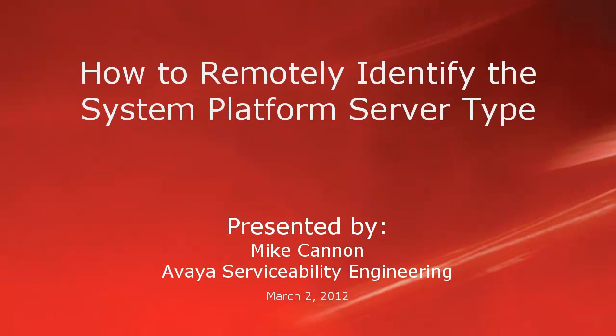Hello folks, my name is Mike Cannon, part of the Avaya Service Ability Engineering Group. Today we're going to do a short video on how to remotely identify the server type on system platform.